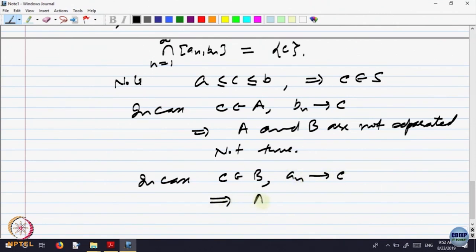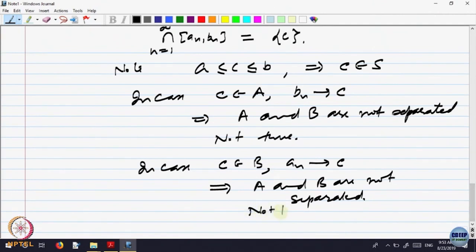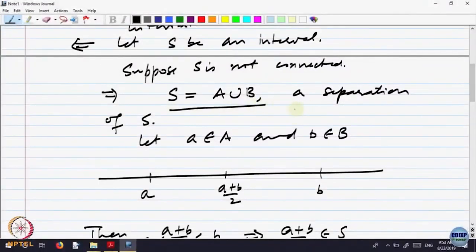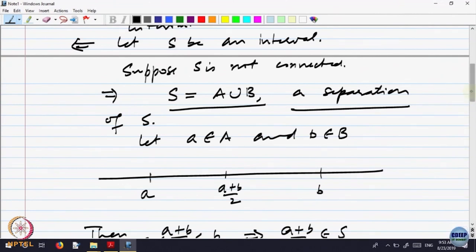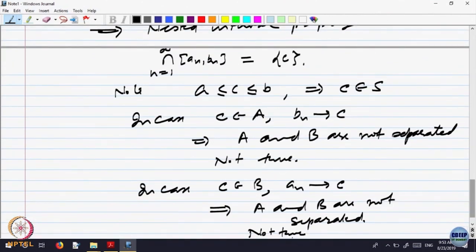In the other case we get a contradiction similarly. Our assumption was that S can be written as A union B, a separation of S. We have shown it is not possible. That means S is a connected set. Hence S is connected. So we have characterized all connected subsets of the real line: a subset of the real line is connected if and only if it is an interval.